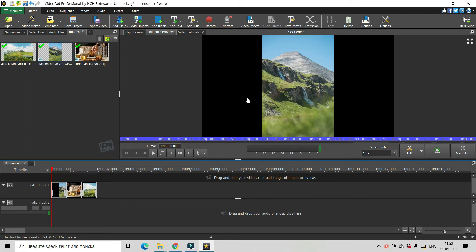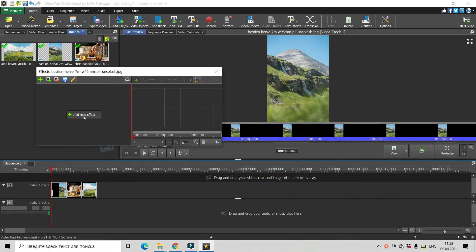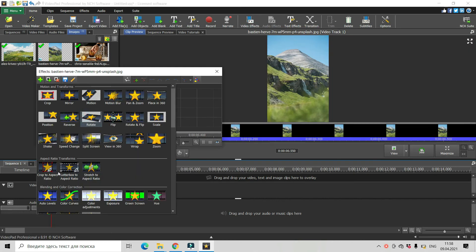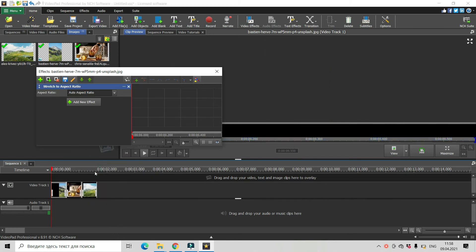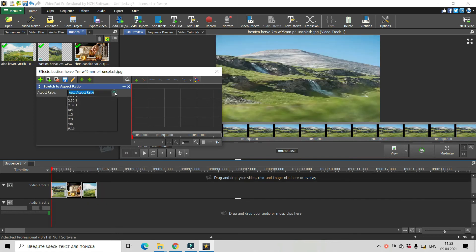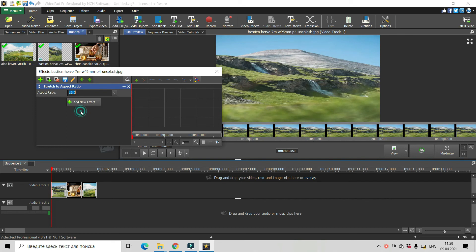Click on your image, you see the borders here. Video effect, add new effect and choose stretch to aspect ratio and choose desired ratio 16 by 9.